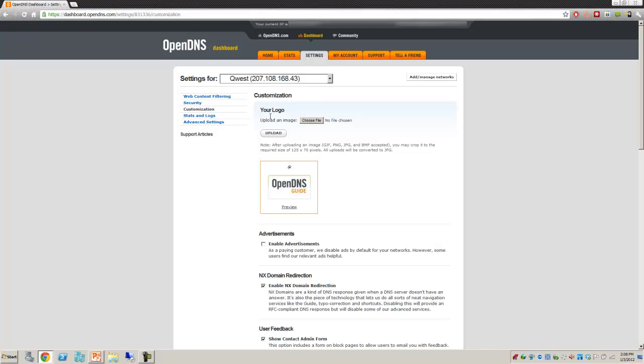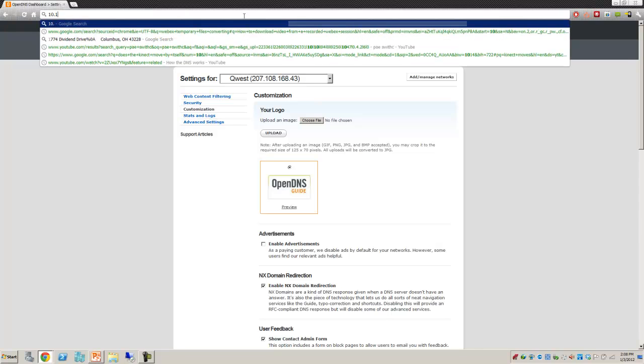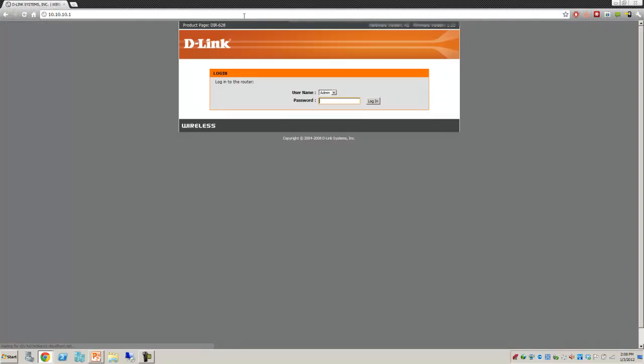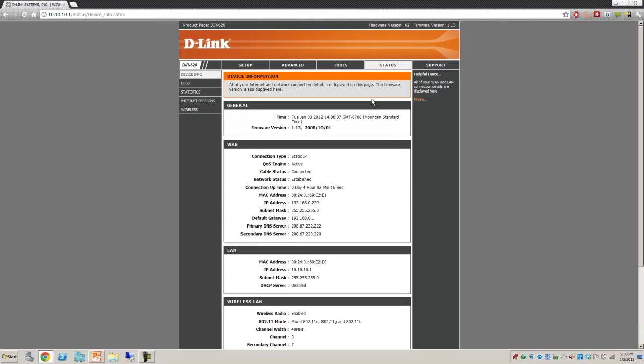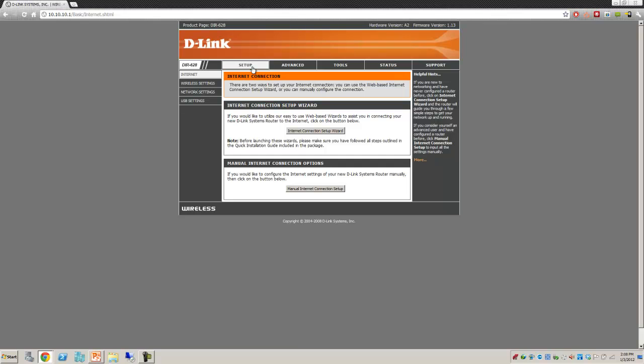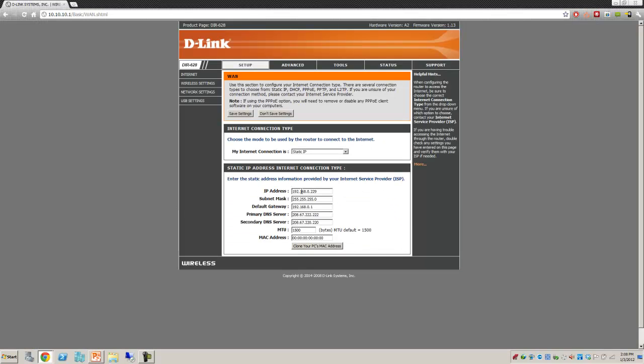Once it's deployed, the next thing you'd want to do is go to your router. In this case here, my router happens to be on 10.10.10.1. I'm going to log in. What we want to do is make sure that under our setup section, we are pointing the primary and secondary DNS servers to those two IP addresses that OpenDNS provides for us.